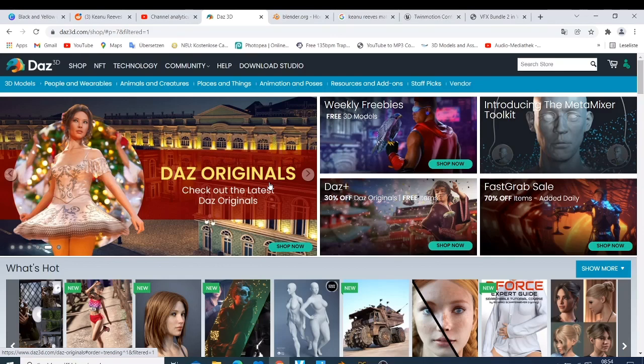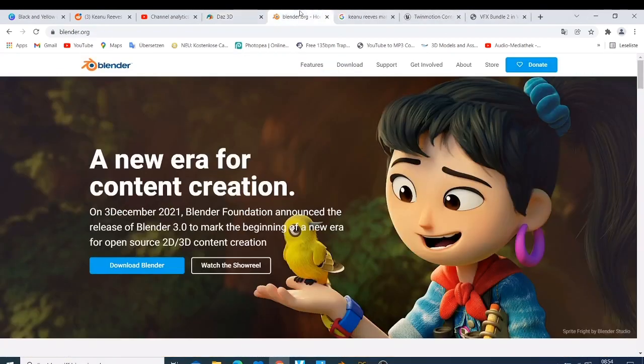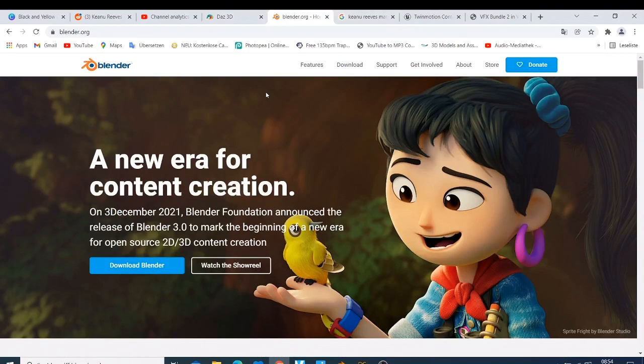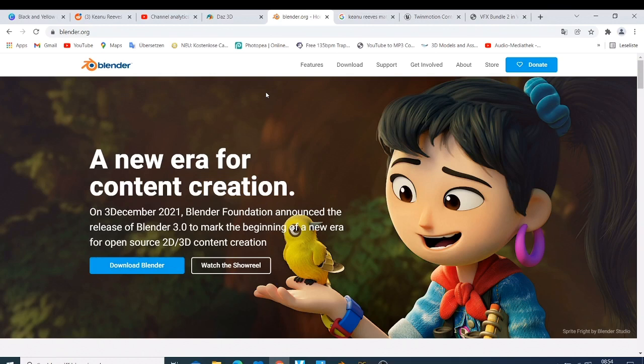Both of them, Daz and Blender, they are free. So when it comes to saying why I think it's better, Blender is known, everybody talks about Blender, but Blender is not easy. If you want to start learning Blender, you need to invest your time.